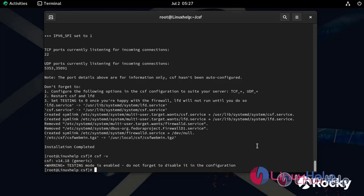Now, I am going to configure CSF. By default, CSF main configuration file is located at /etc/csf/csf.conf.